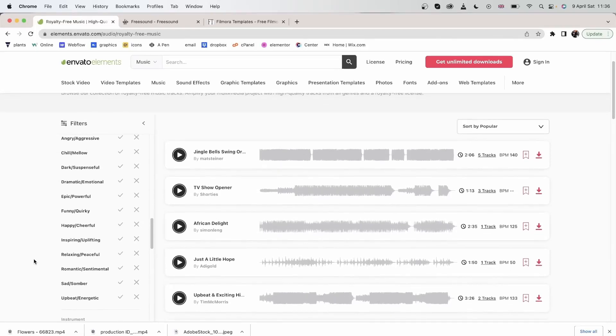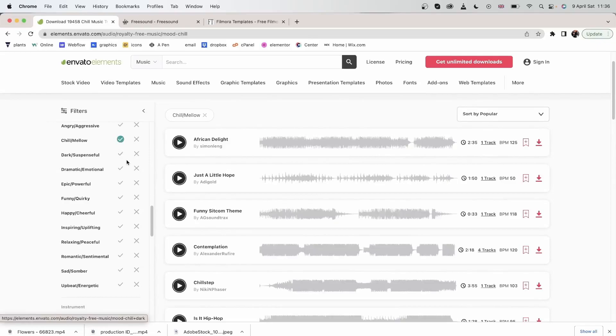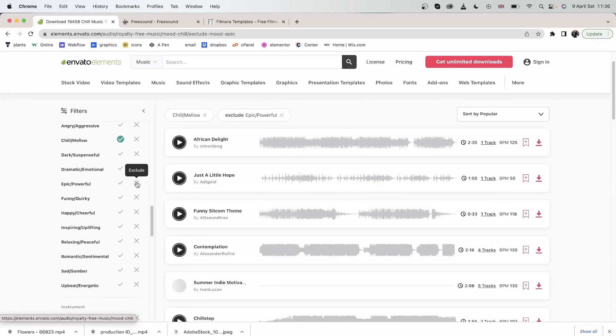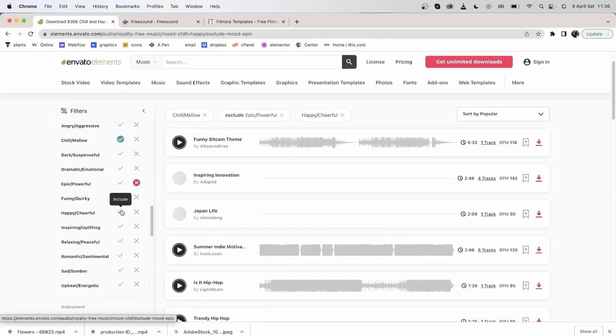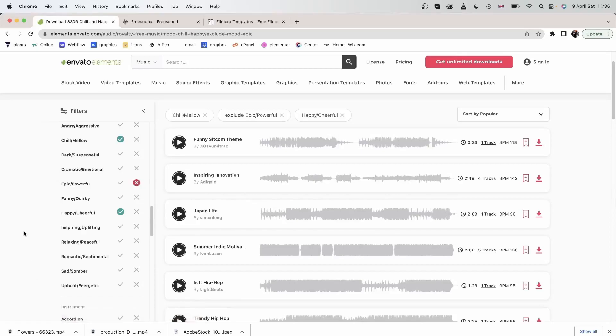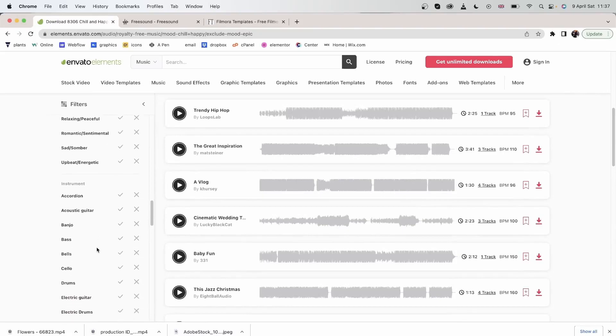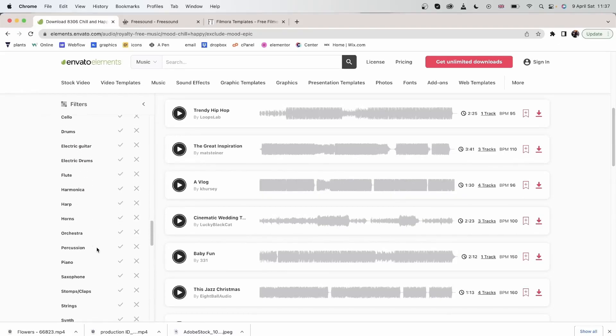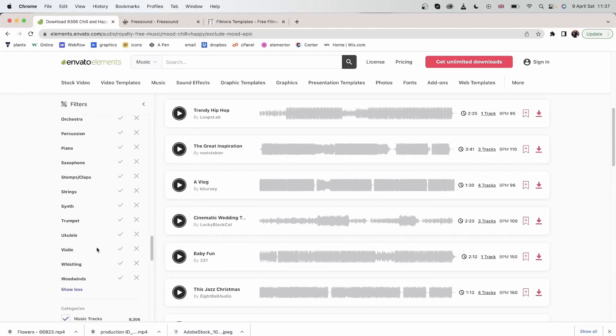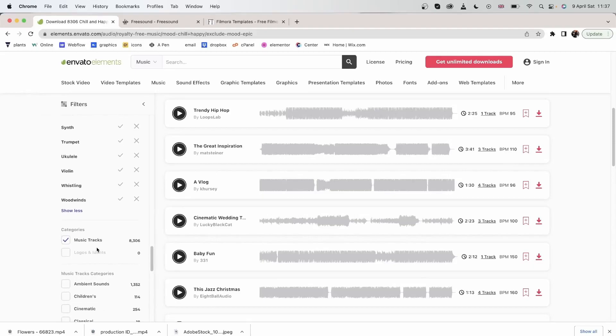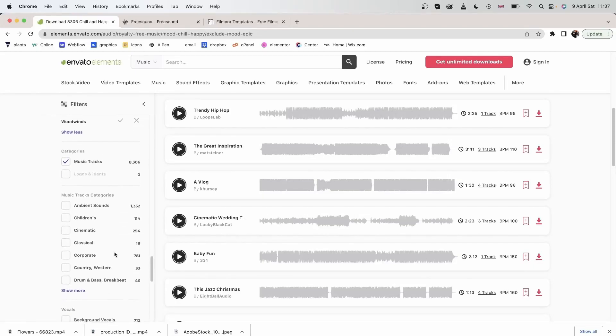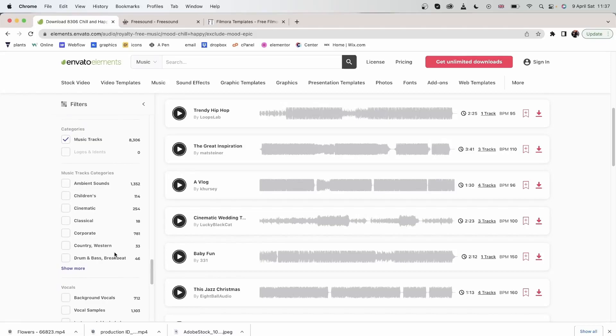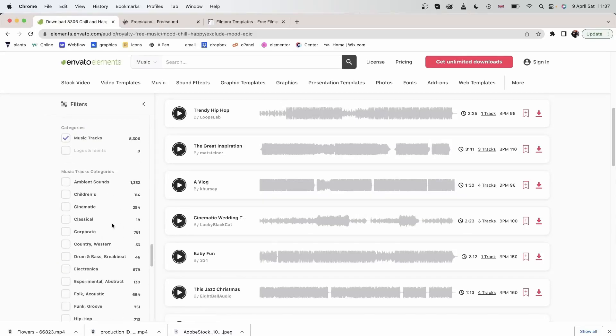If you'd like multiple moods, you can hit the include on one of them and the exclude on another. There we go. You can include multiple moods at the same time. And then we have instrument. We have the categories, which is music tracks for now. You can search between music tracks, different categories.